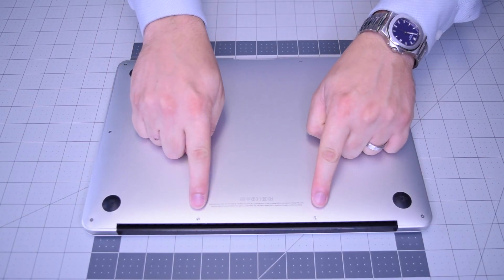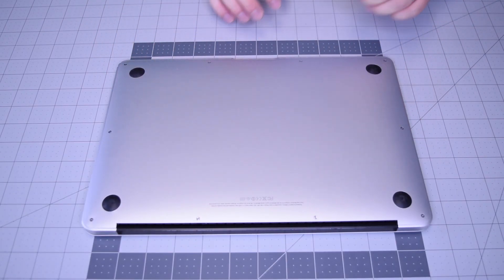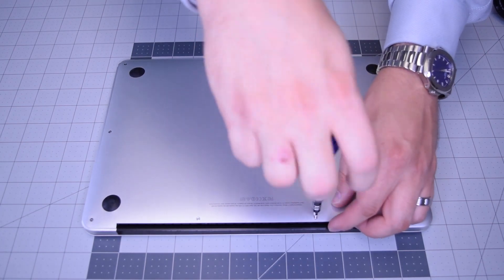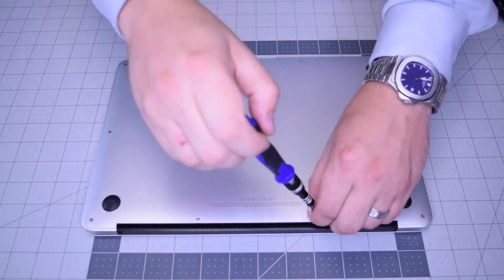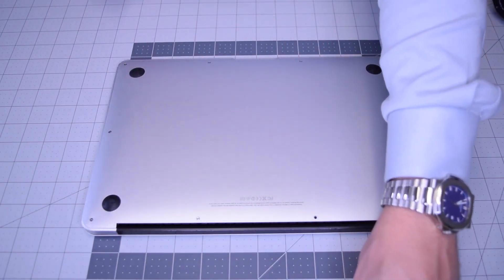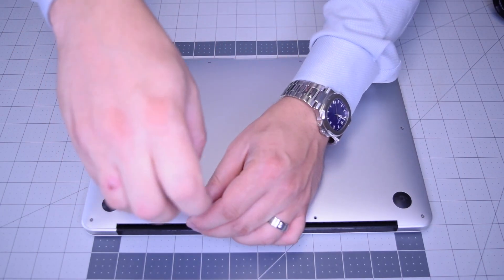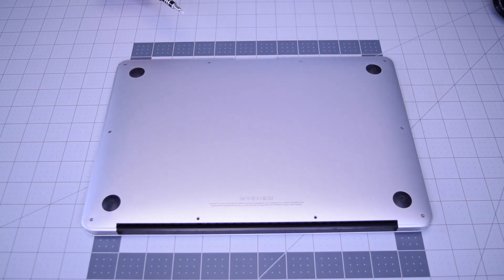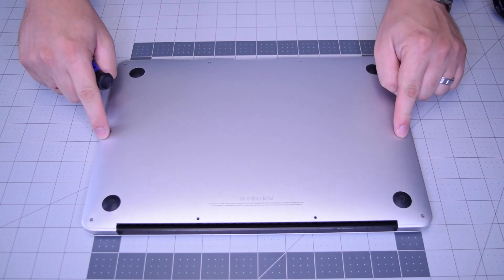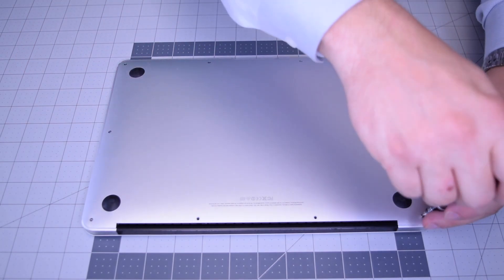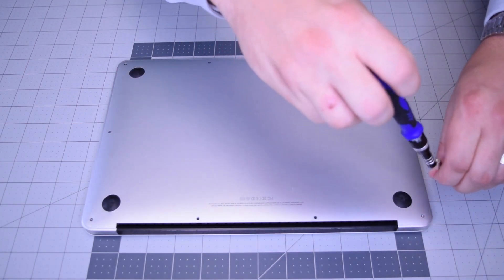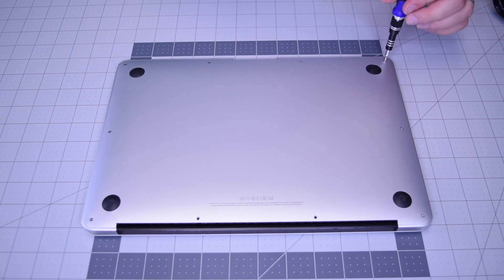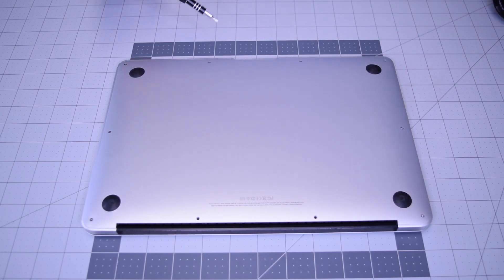Begin by removing the two pentalobe screws that are slightly longer than the rest. There are 10 screws in total: two slightly longer in the center top, and eight going around the contour that are slightly shorter. Remove those eight next.